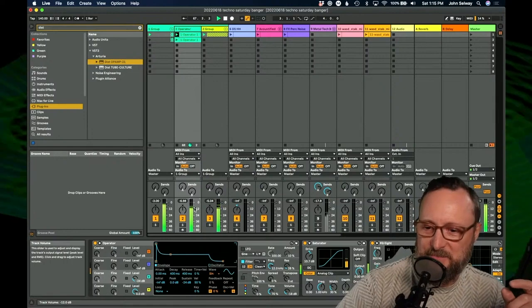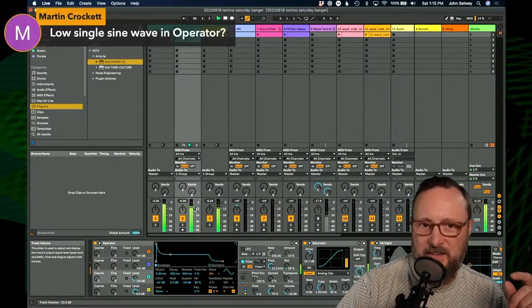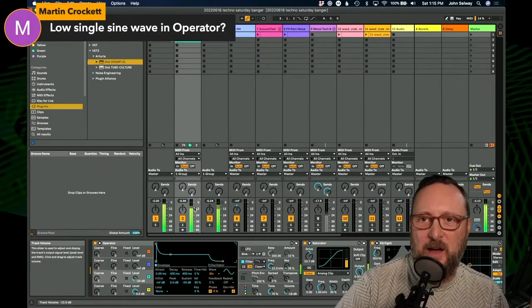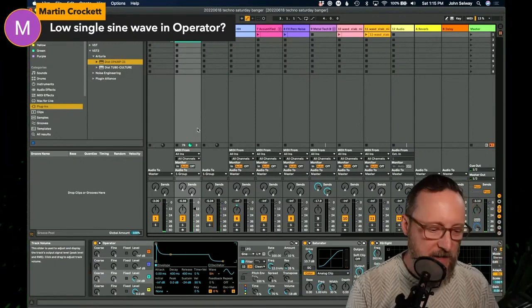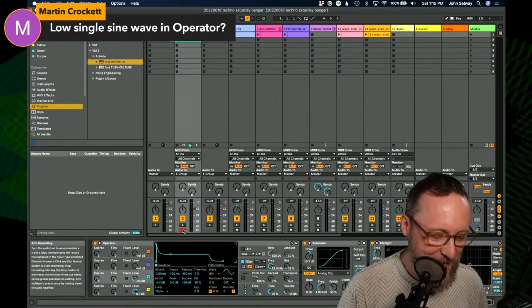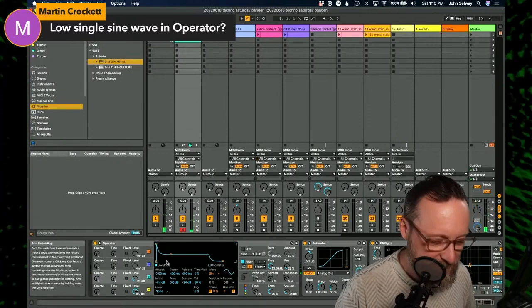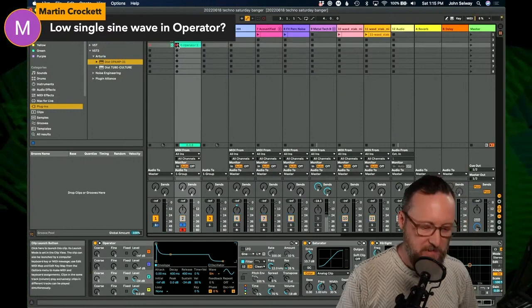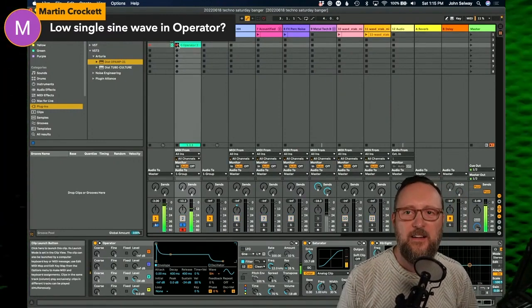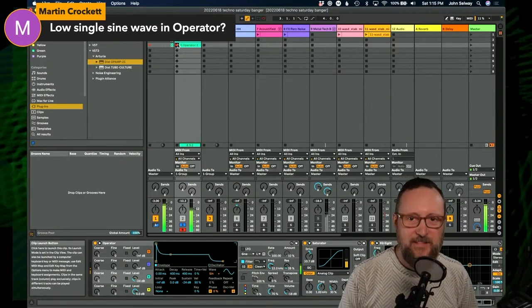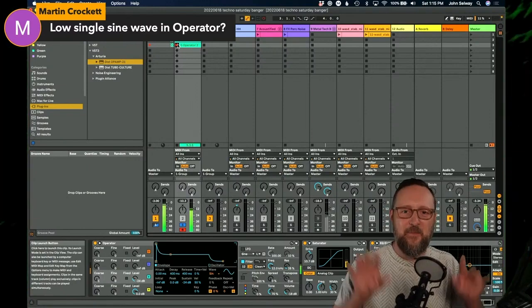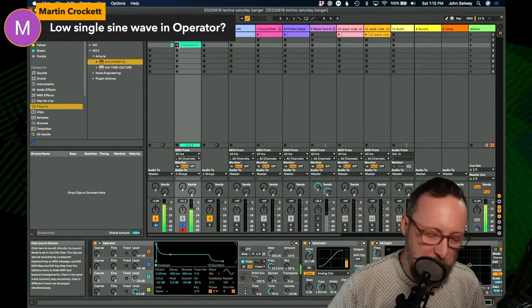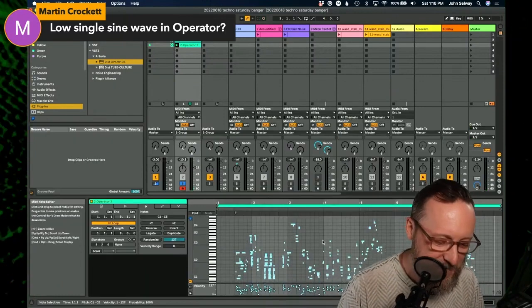We've got some questions about this. Low single sine wave in Operator. Yeah, it's a single sine wave, but I'm playing multiple notes. I'm going to show you literally what I did to play this. Let's just solo this. I'm just recording all that. I don't need those high notes. It's just a mess, totally random.